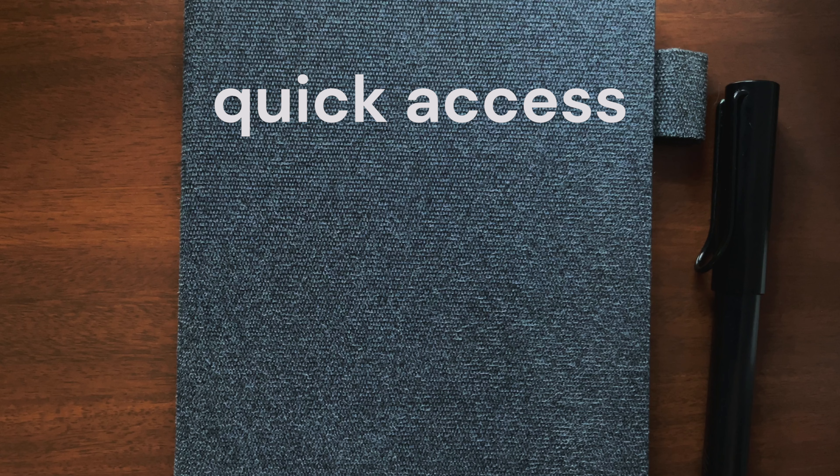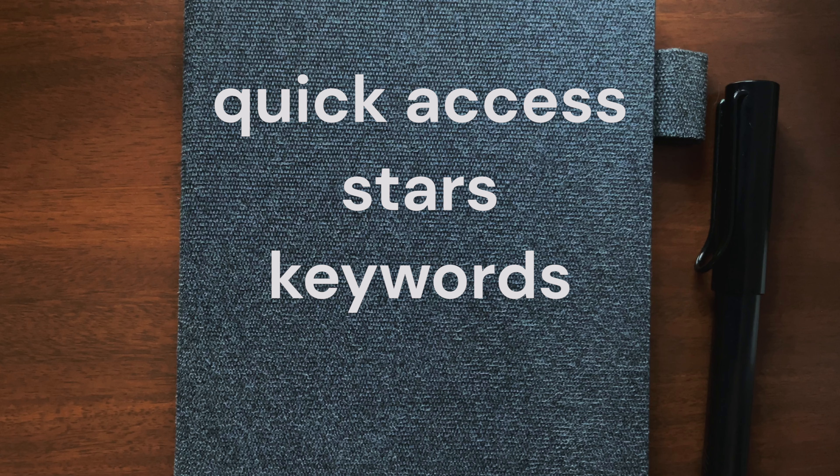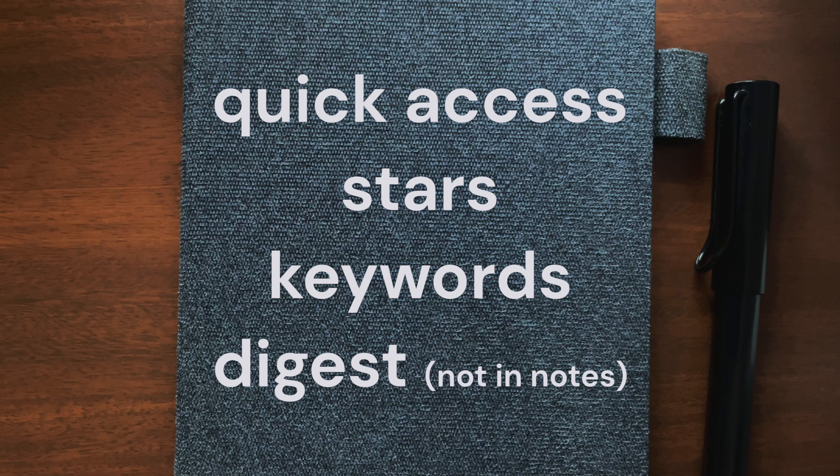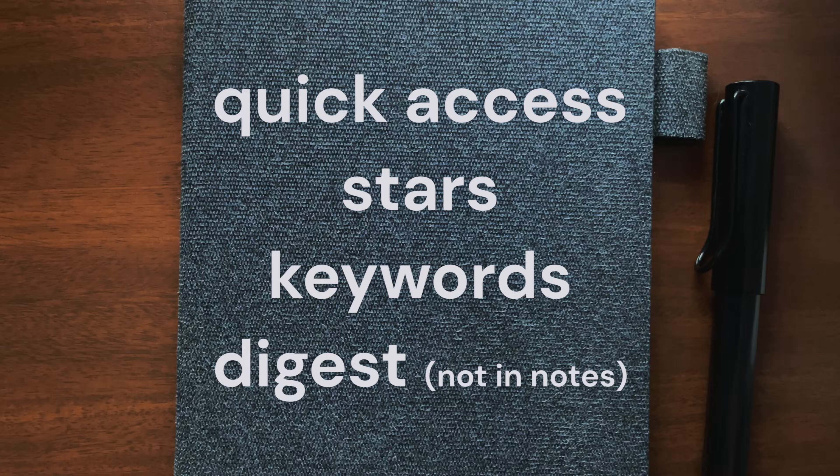Let's talk about some Supernote-specific features. Quick Access, Stars, Keywords, and Digest. Except for Digest, which doesn't work in Notes, these features work in all of the file types that we just covered.